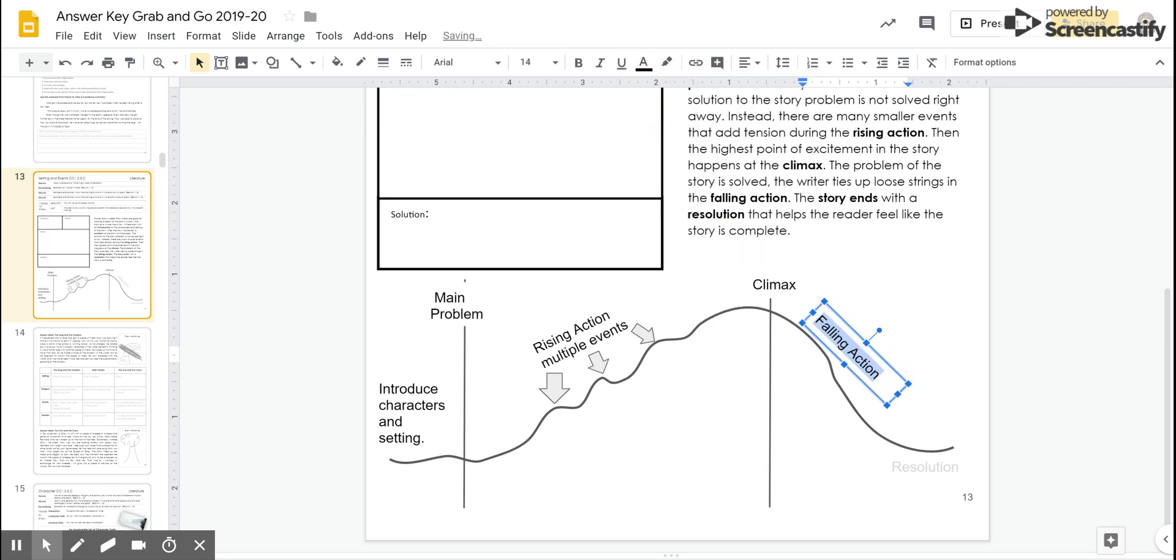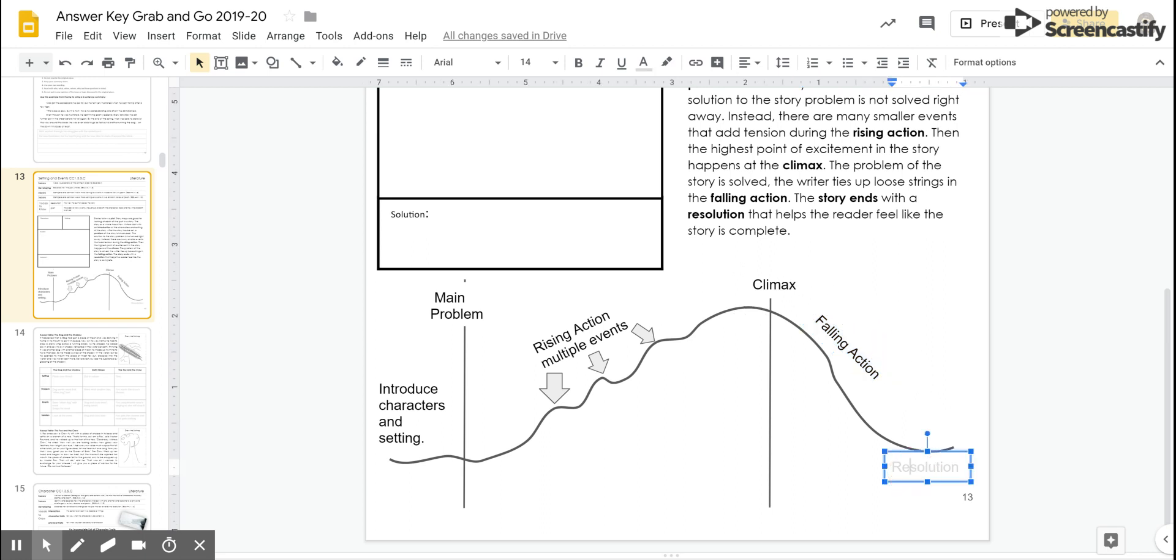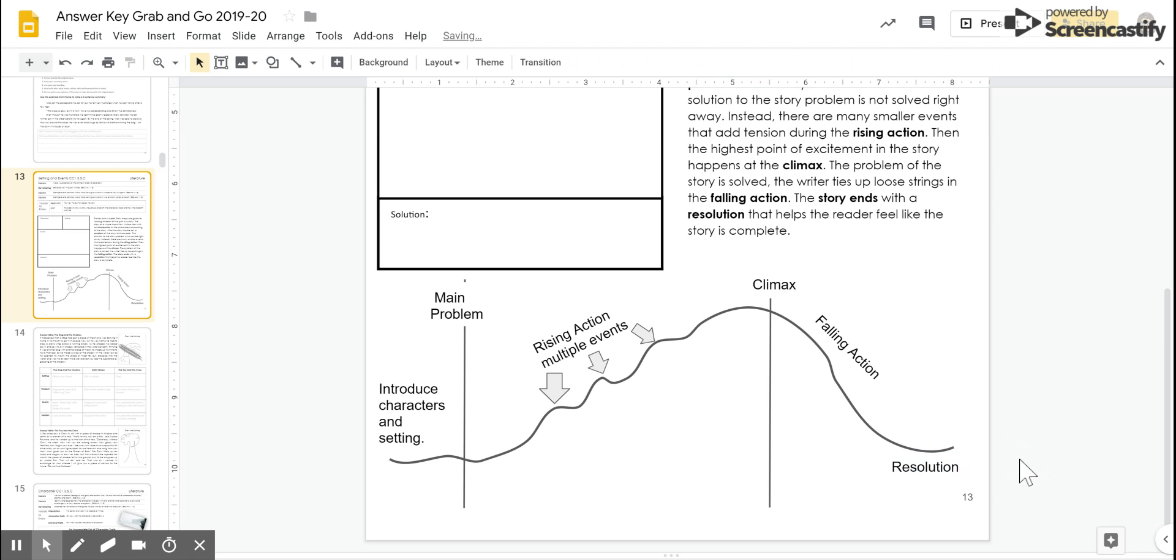What most authors will do is give you some falling action and start to wrap up. Now that the problem is solved, how does everything wrap up? And then in the end, the resolution, when everything comes together in the end of the story, and you can feel like I can walk away from this. I know what happened to the characters that I cared about in the story.